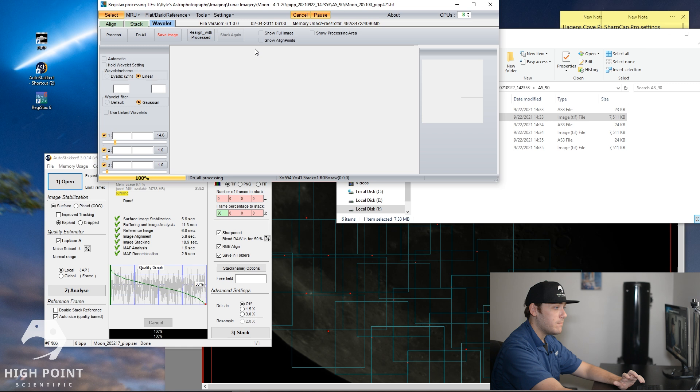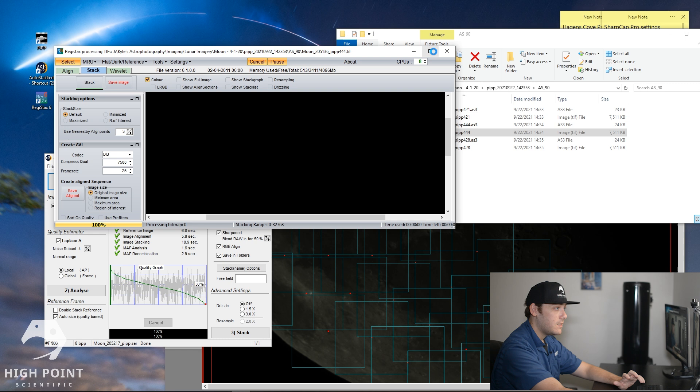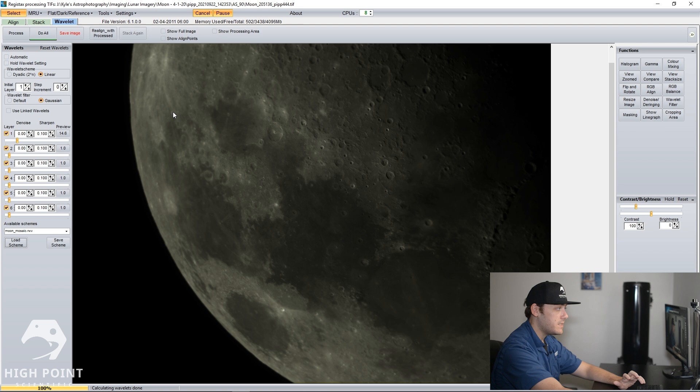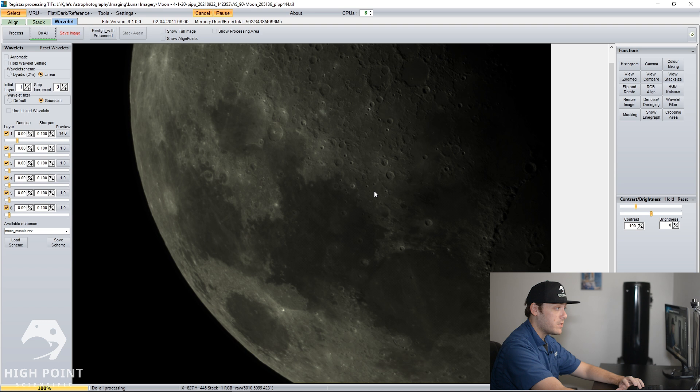And then we're going to repeat that process for the next three panels. You're going to want to go back into your next frame. You're going to drop that into Registax again, stretch the intensity levels, and then again, click Load Scheme right here. And then once that's done, click Do All. And once again, those same wavelets that we applied on the last image will be applied to this image. So I'll repeat this one more time with the third frame. And then once we're done, we'll load it into our stitching software.